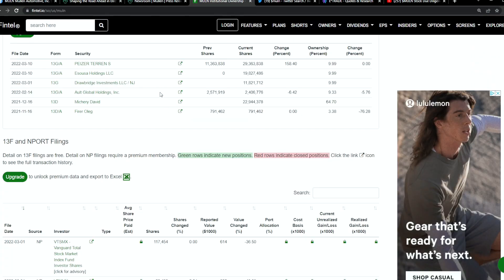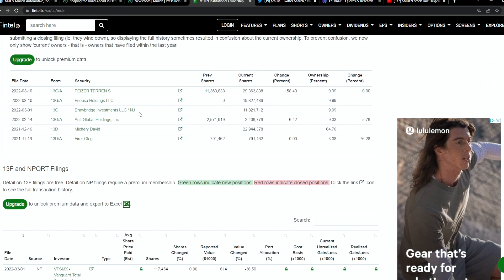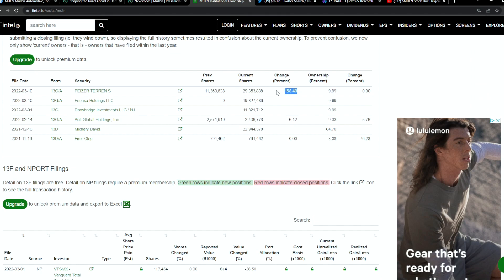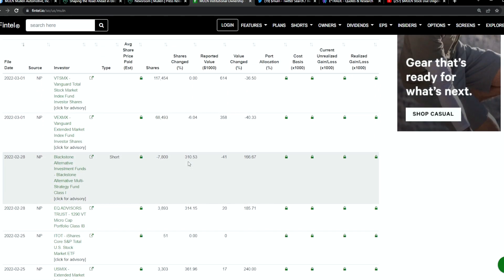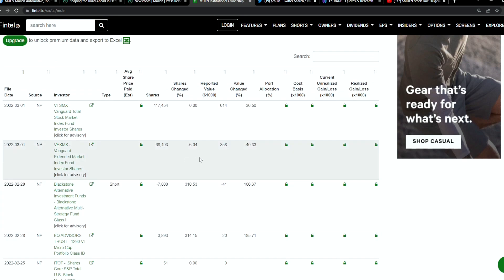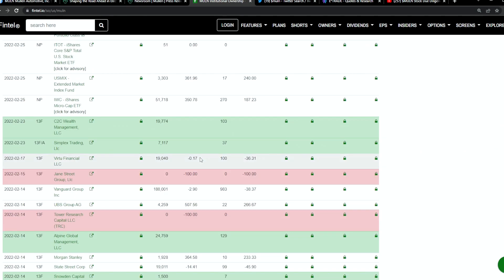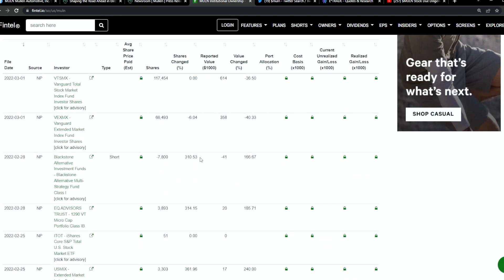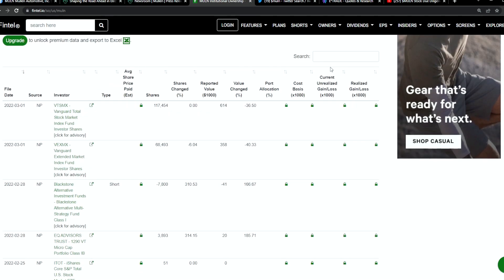This includes institutional buyers as well. Take a look at two institutional buyers that just joined the game. Pizer Terrence S. changed their percentage of holding shares from around 158% or from around 11.4 million shares to around 29.4 million shares. That's a big chunk. You also have YSUSA Holdings which previously did not have any shares and added around 19.8 million shares. These are bigger names. Smaller institutional buyers have been adding, but nothing so much in March so far.